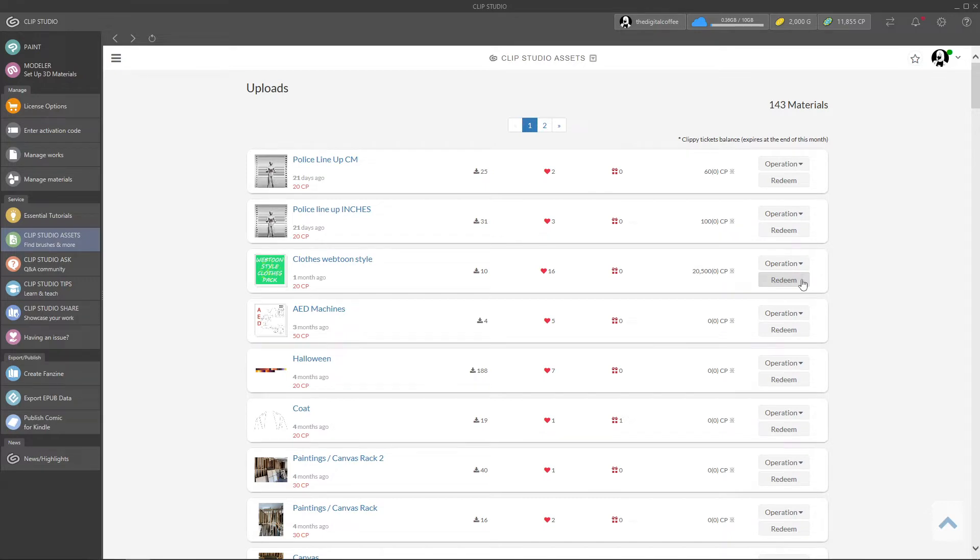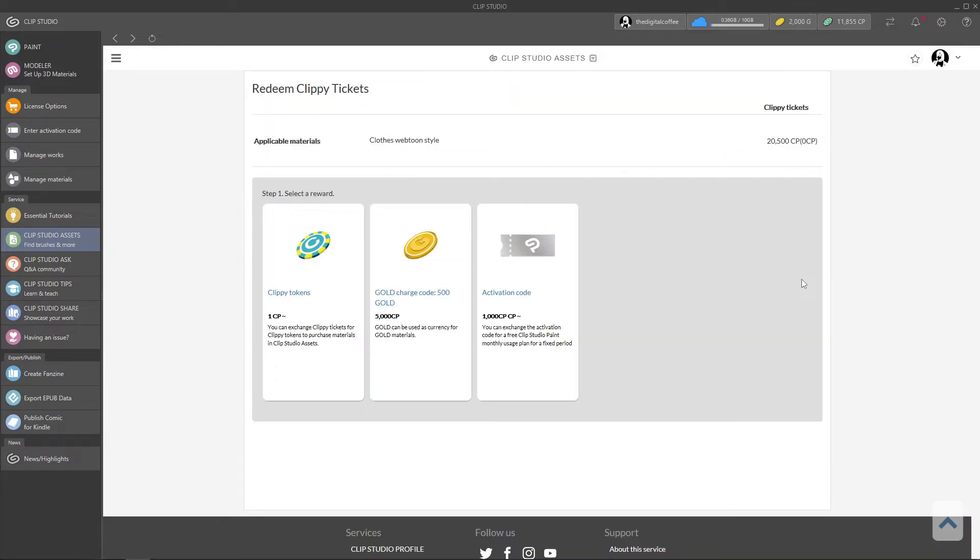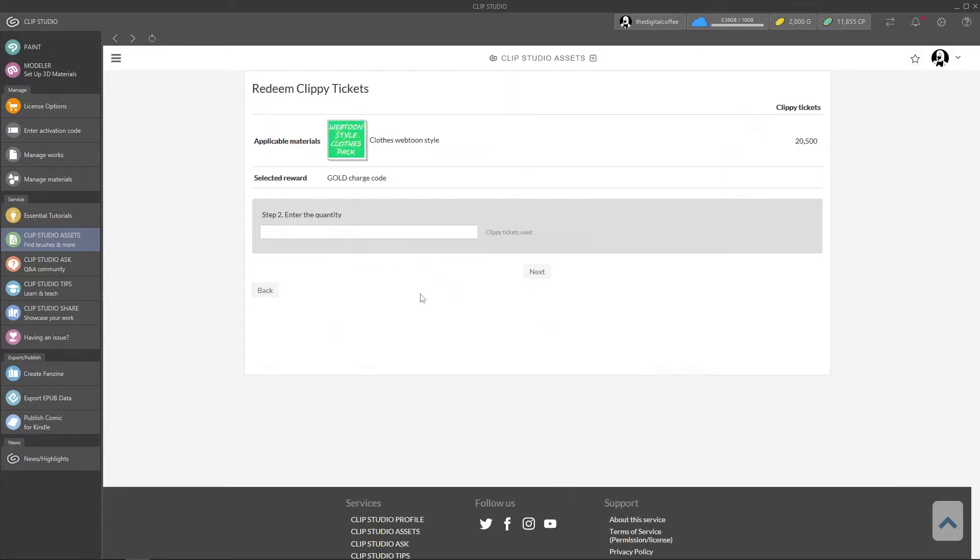Every 5,000 clippy equals 500 gold, so here I have a material with 20,000 clippy. I'll go to redeem gold and type 4, because 4 times 500 equals 20,000, and redeem.